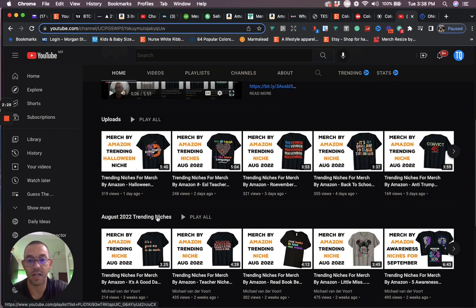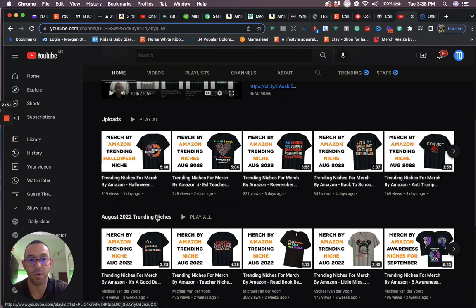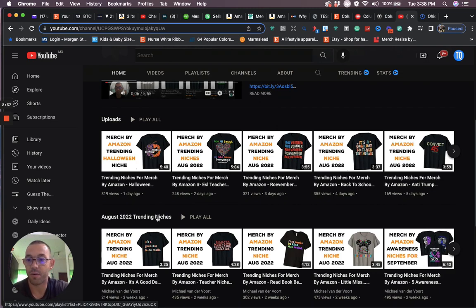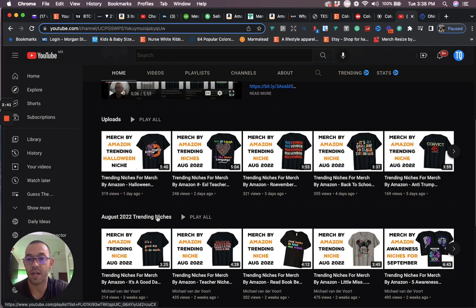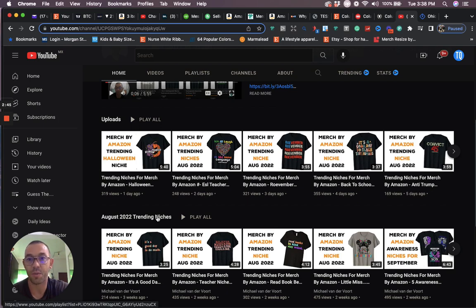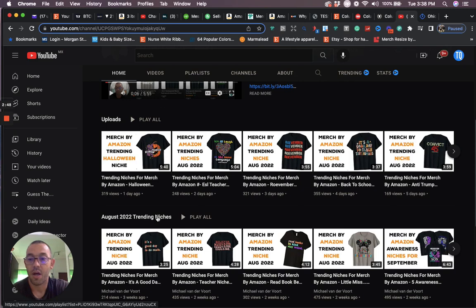My channel has a lot of niches that are trending that can hopefully help you get some sales. If you like this kind of content consider subscribing. I try to put out videos almost on a daily basis of trending niches, design ideas, niches to help you get some sales. So if you're into that kind of stuff consider subscribing and I'll catch you out on the next one. Thanks for watching and I'll see you later.